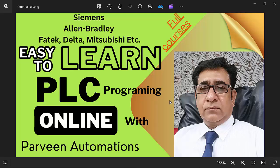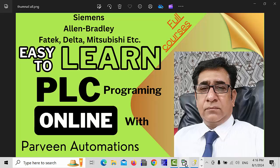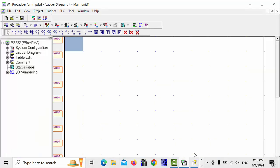Hello friends, welcome back to my channel. In this video, we will try to learn about special relays for timing control in FATEC PLC. But before start this video, please like, share and subscribe my channel. This way you will never miss my upcoming videos. So let's get started.